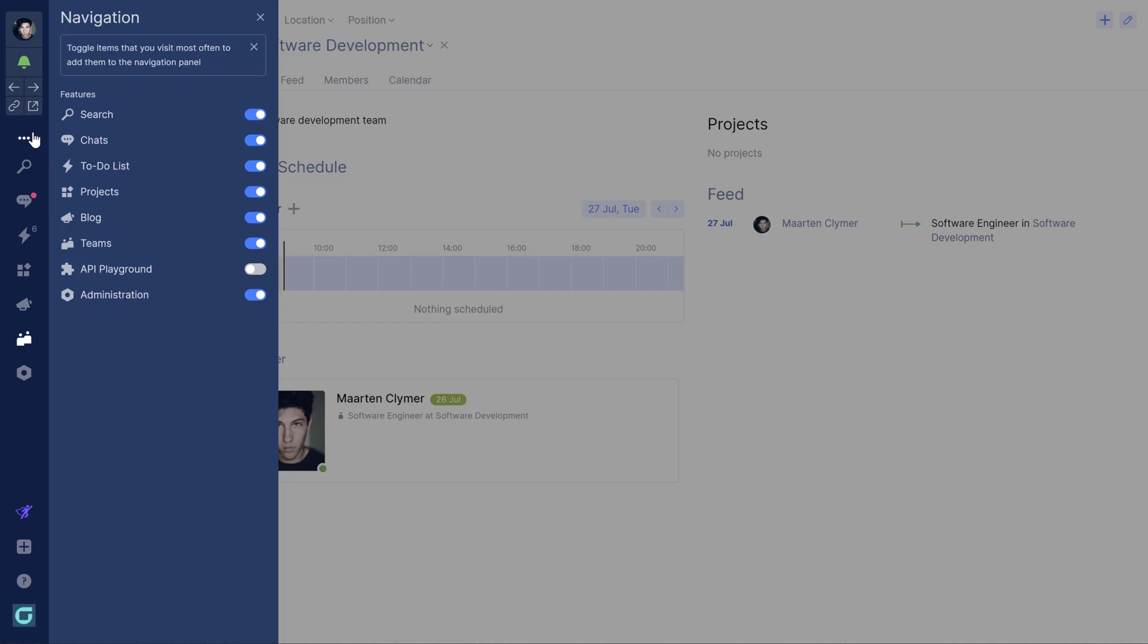You can also customize the sidebar on the left. You can add and remove space modules you want to access quickly.